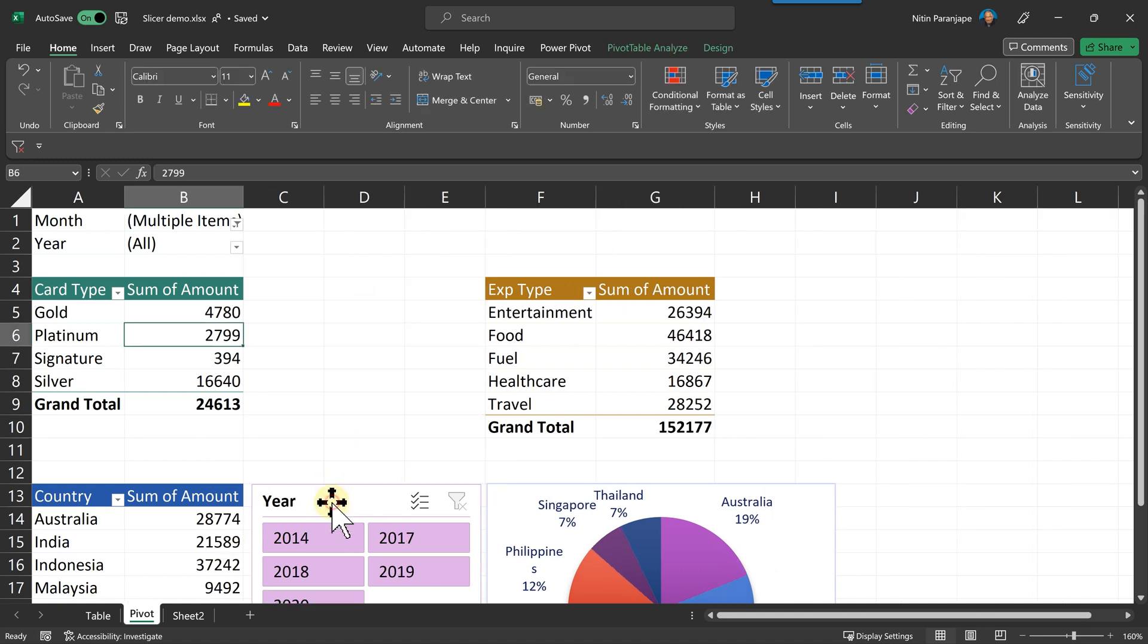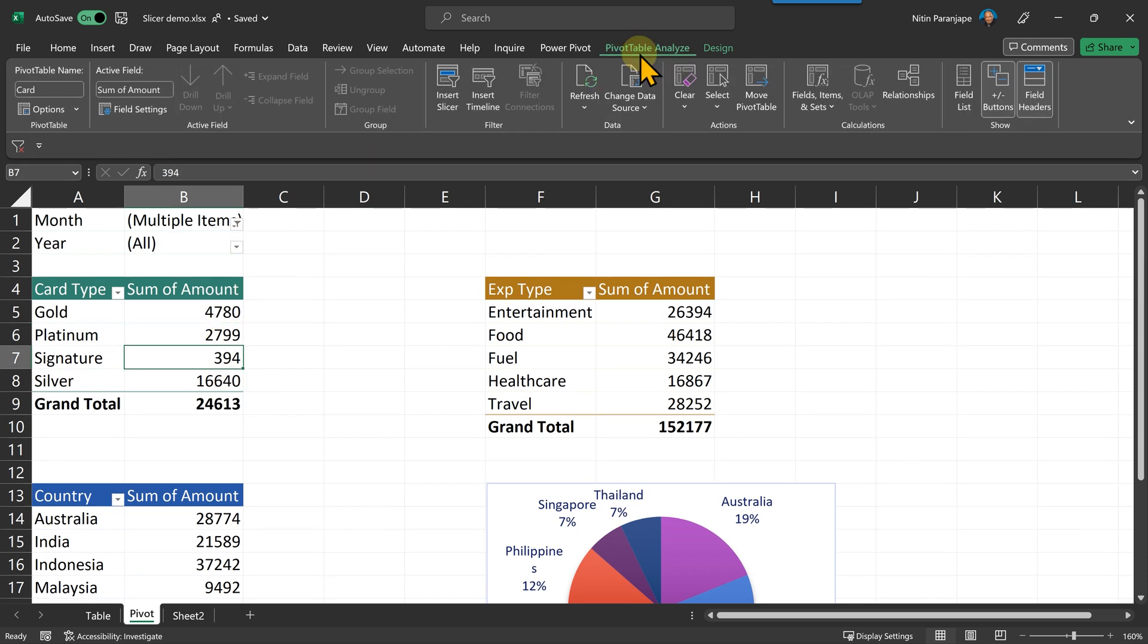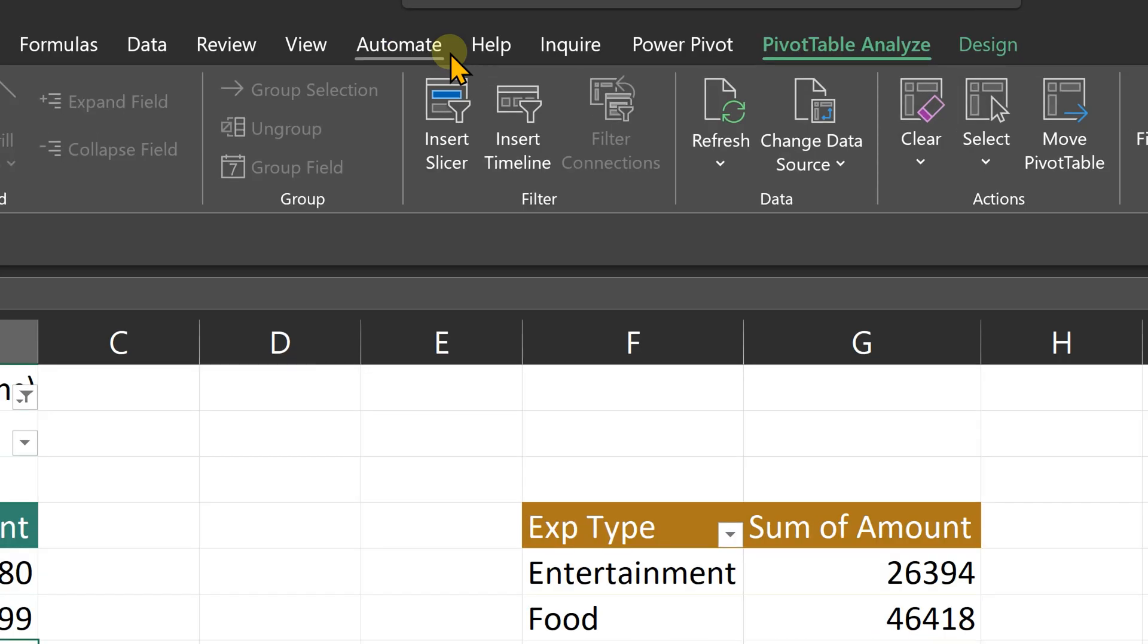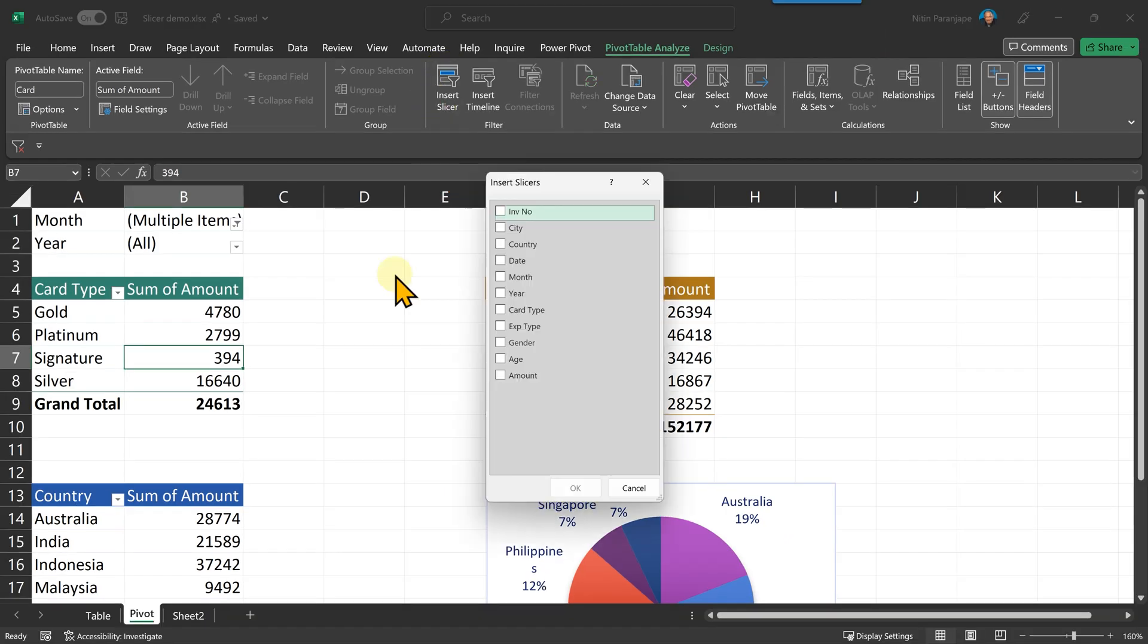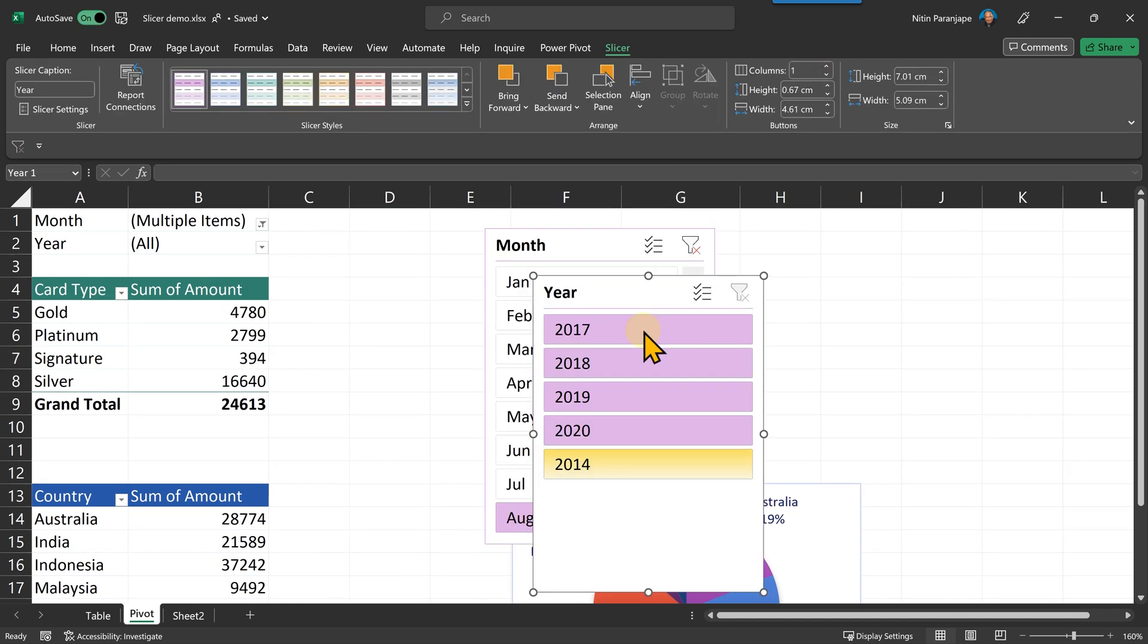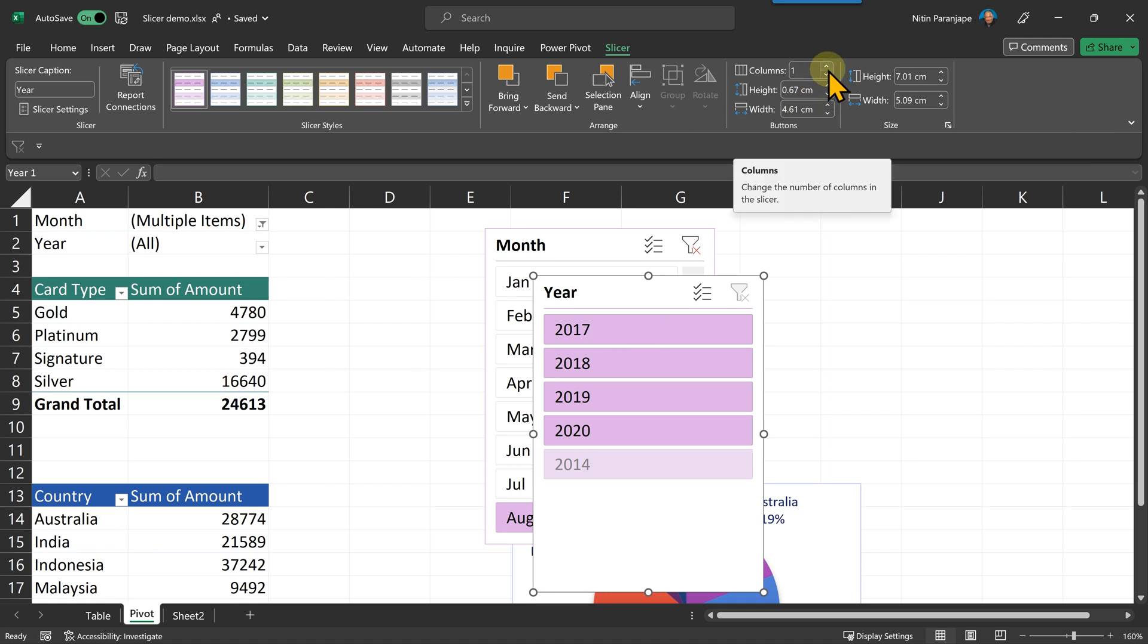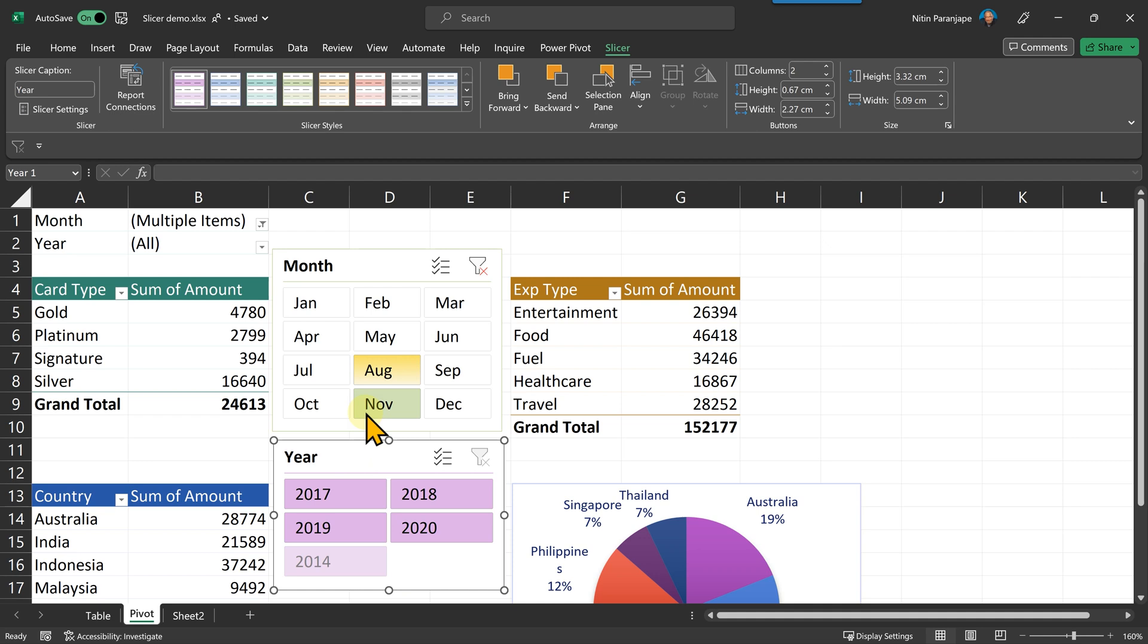But let's do it from scratch. How do you add slicers here? Same process. Click inside the pivot table. Go to pivot table analyze tab. And there you will see insert slicer. Same story. This time I'm going to choose month and year together. And we will do the formatting like before. I'm not going to explain it. Just two columns here and three columns here.